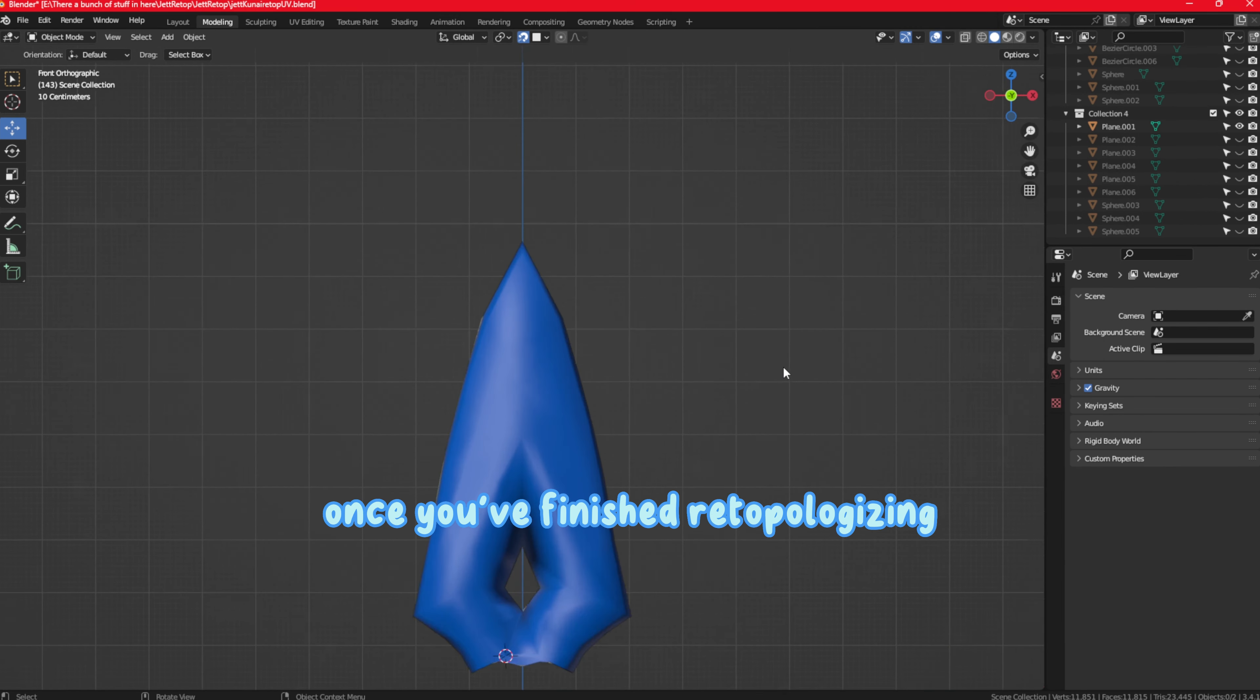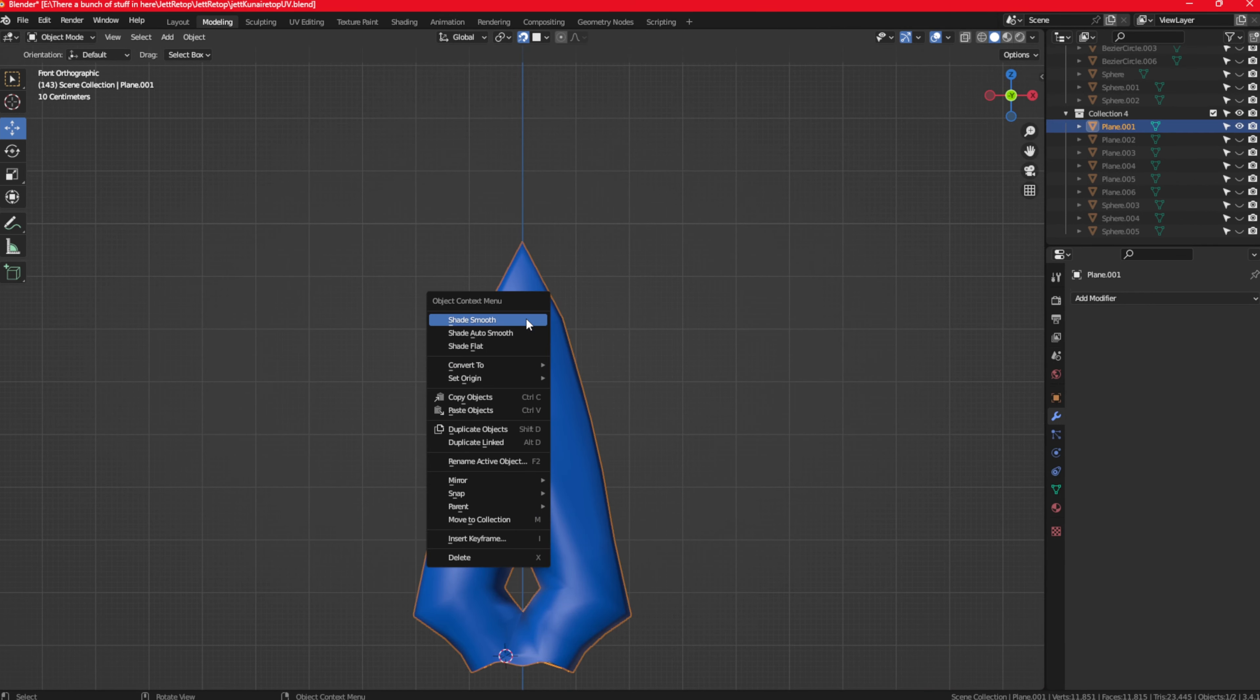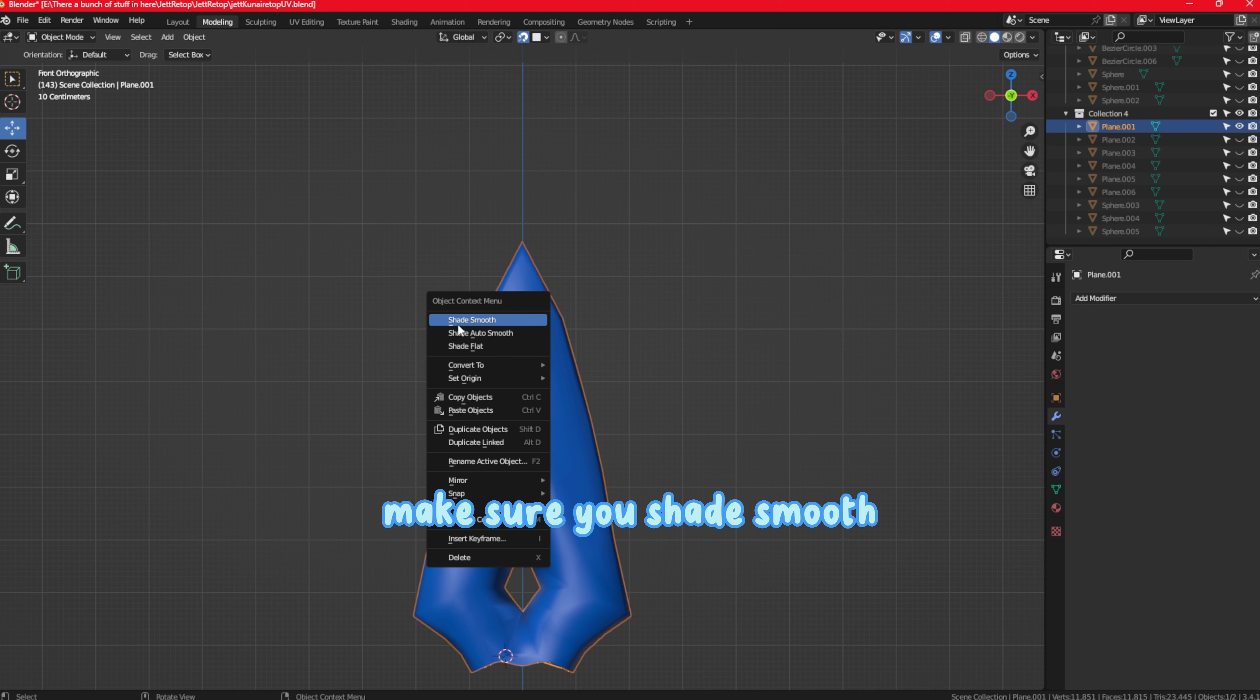Once you finish retopologizing, make sure you shade smooth.